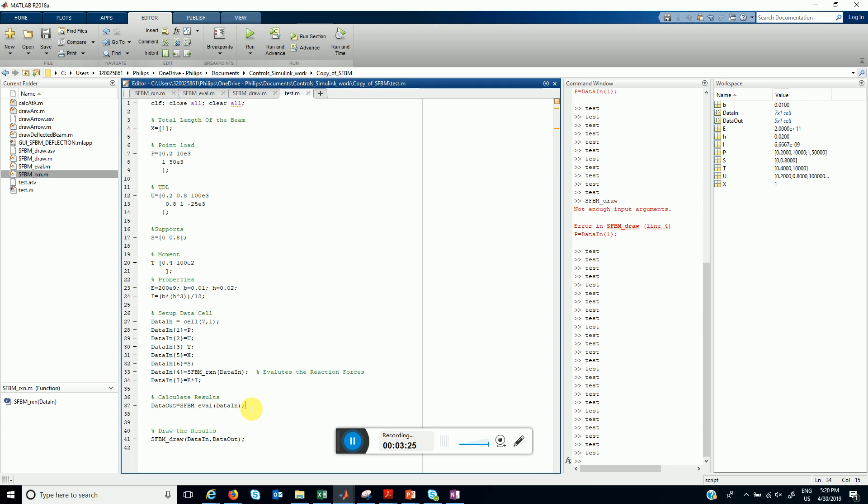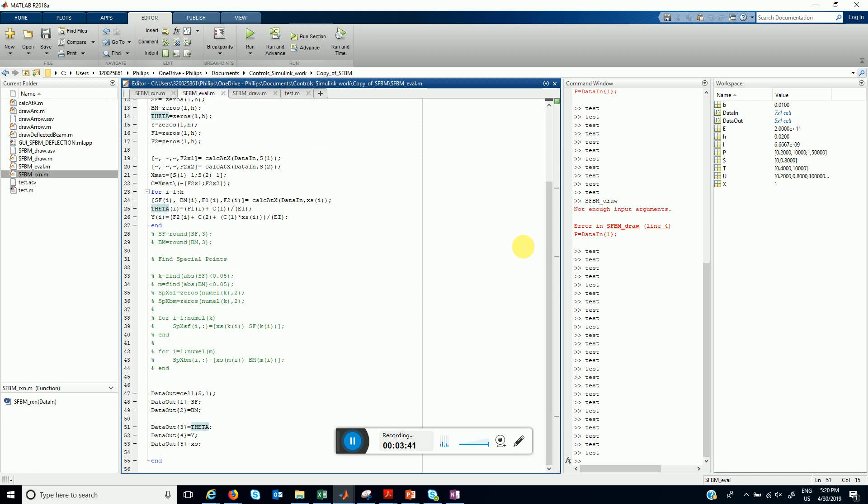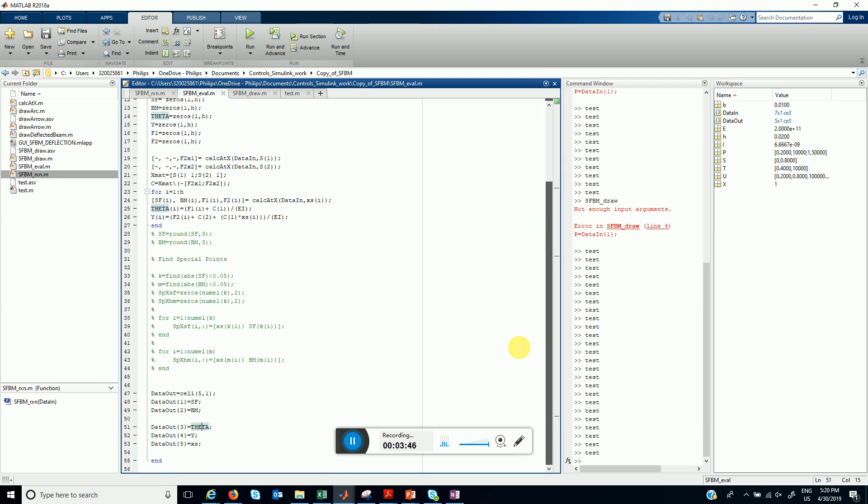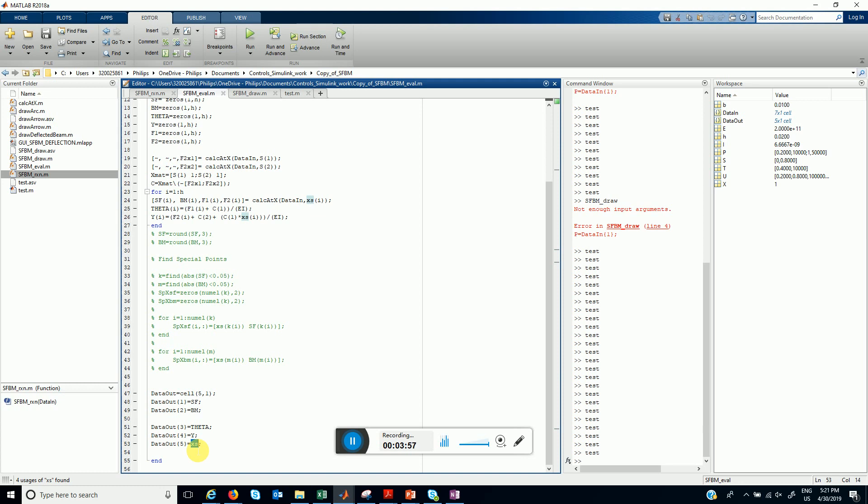Finally we evaluate all the required things like shear force, bending moment, deflection and slopes using this function SFBM_eval which outputs this another cell data_out. This function takes input data_in and gives output data_out which contains shear force, bending moment, theta, y, and x values at which we have evaluated these values.